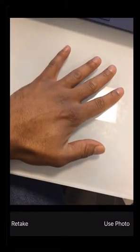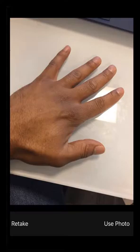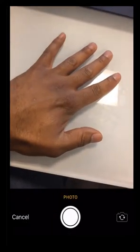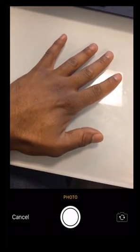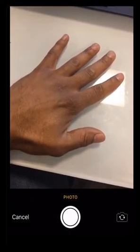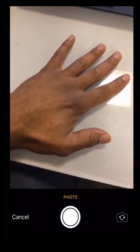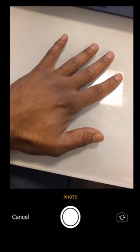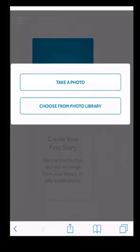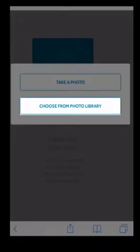If you're happy with your photograph, you can select the Use Photo option. But for this tutorial, we will use one from the library. To do this, select Choose Photo from Library.